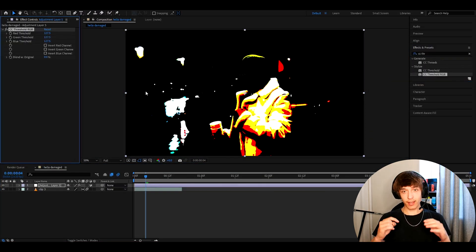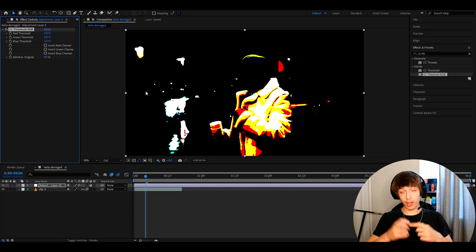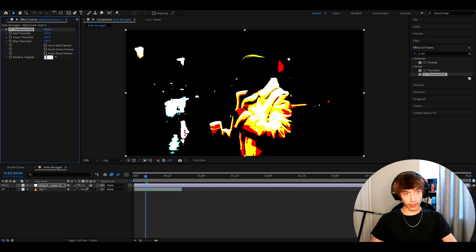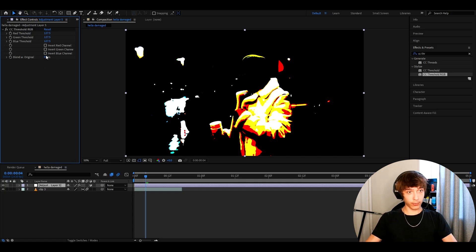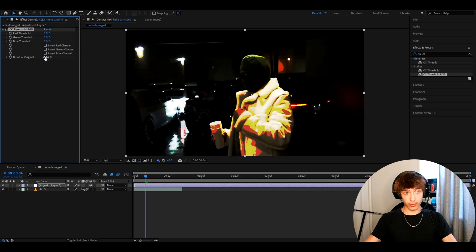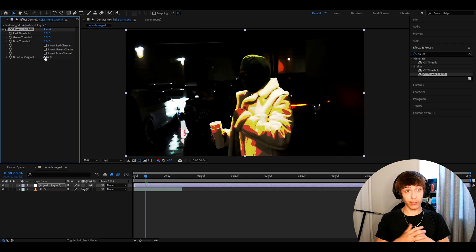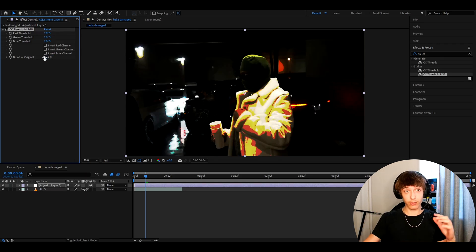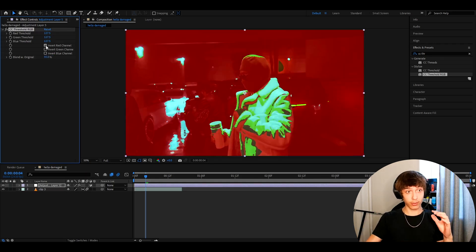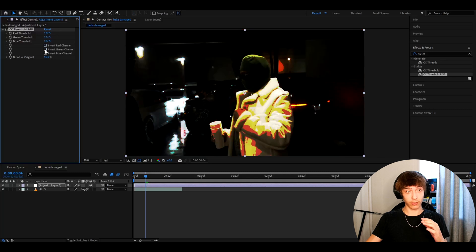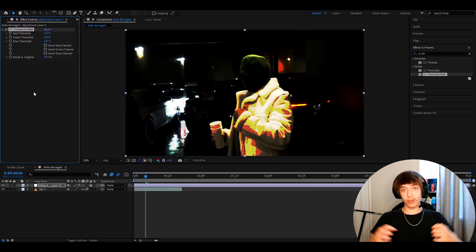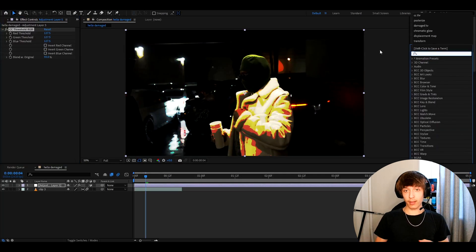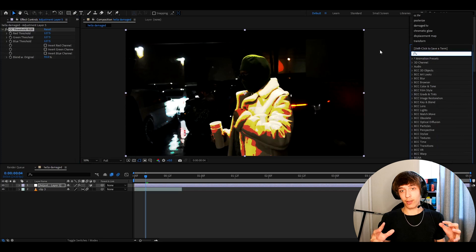Now, as you can see at the moment, we already have this sort of damaged look. We can make the blend with original 55% so we can actually start to see something. Now, I absolutely love CC Threshold RGB effect because you can mess around so much with this effect. Like you can play around here, play around here. But for this look, I just like it like this. And now we already have this JPEG look sort of.